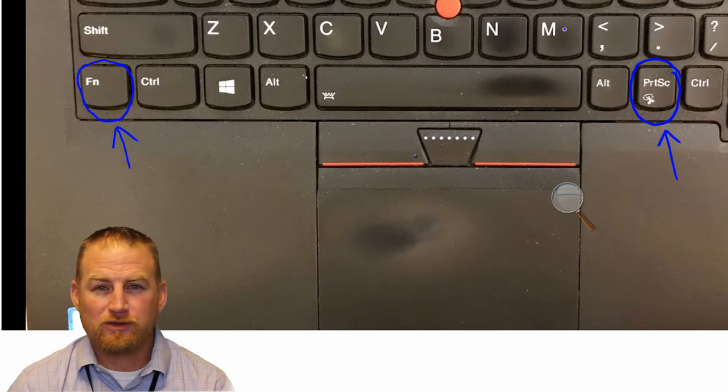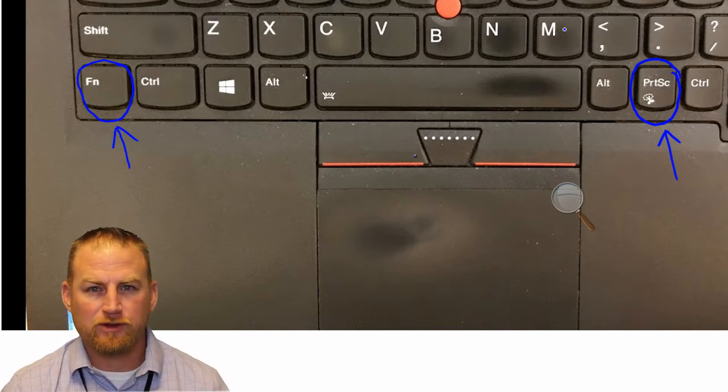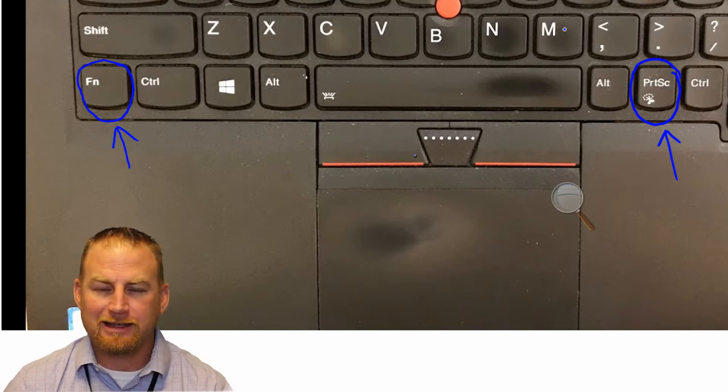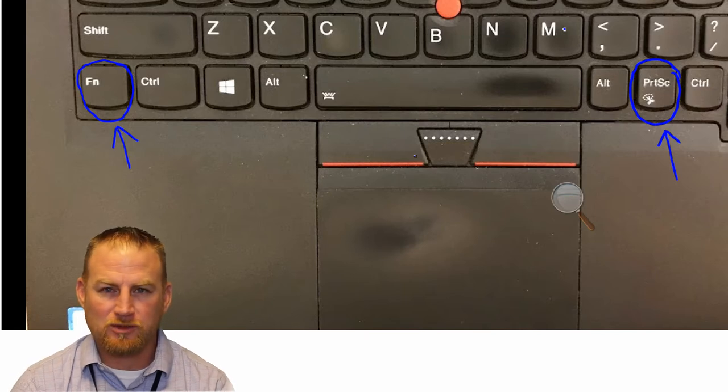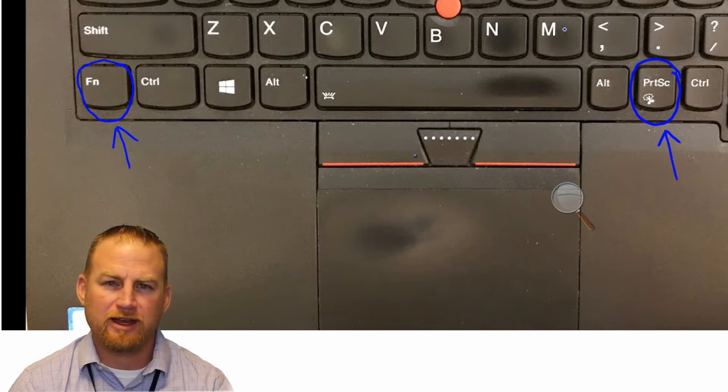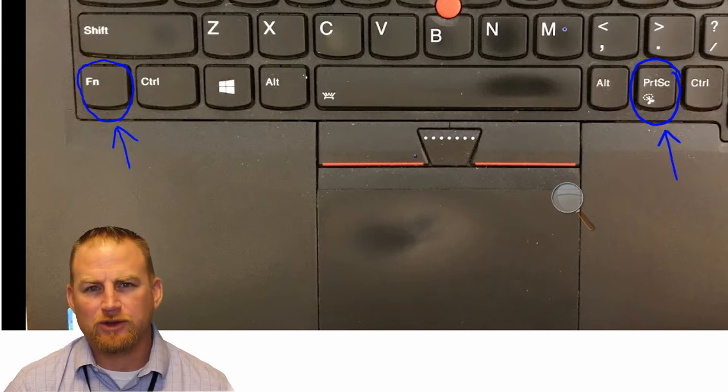I'm going to show you in future videos how you can easily get the pictures off of your phone and get them onto your computer. I'm going to show you some quick ways to do that.